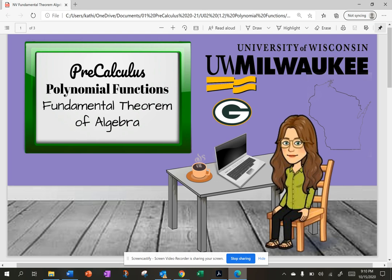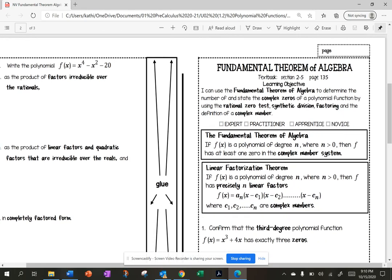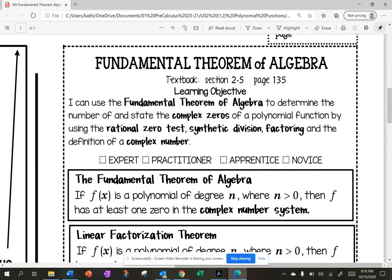Today's lesson is the Fundamental Theorem of Algebra. Our learning objective is: I can use the Fundamental Theorem of Algebra to determine the number of and state the complex zeros of a polynomial function by using the rational zero test, synthetic division, factoring, and the definition of a complex number.